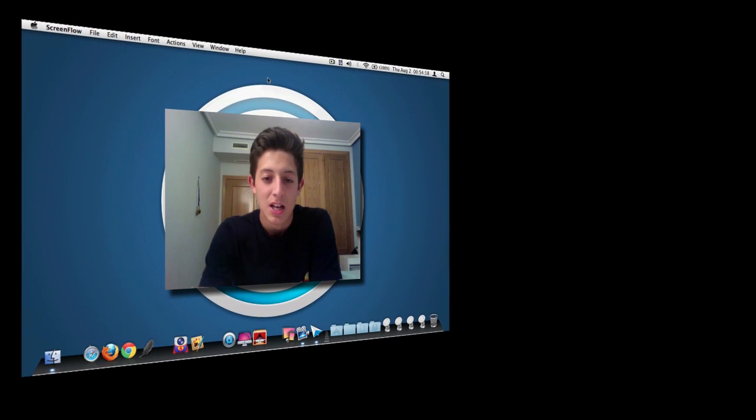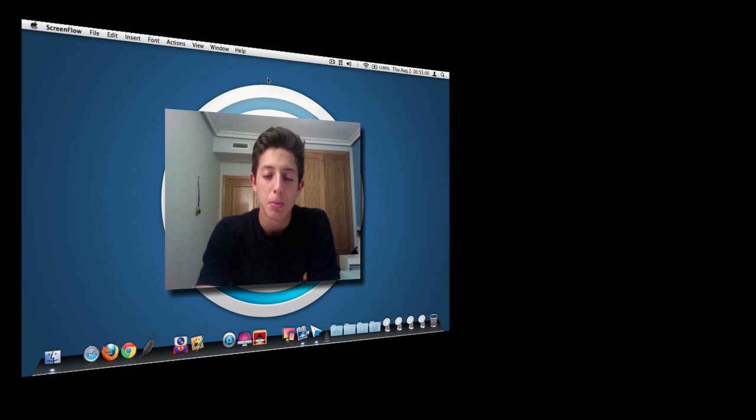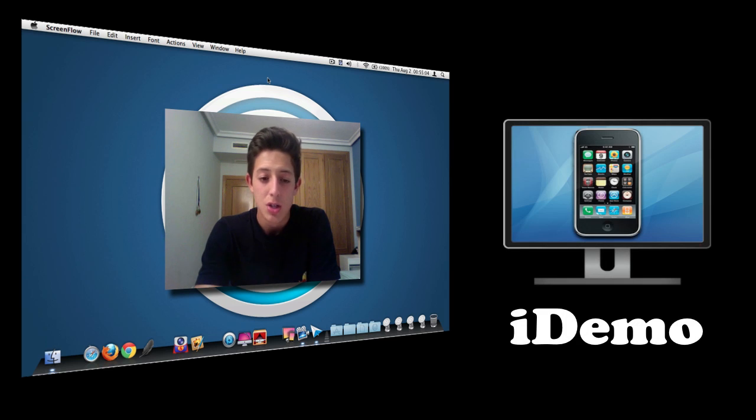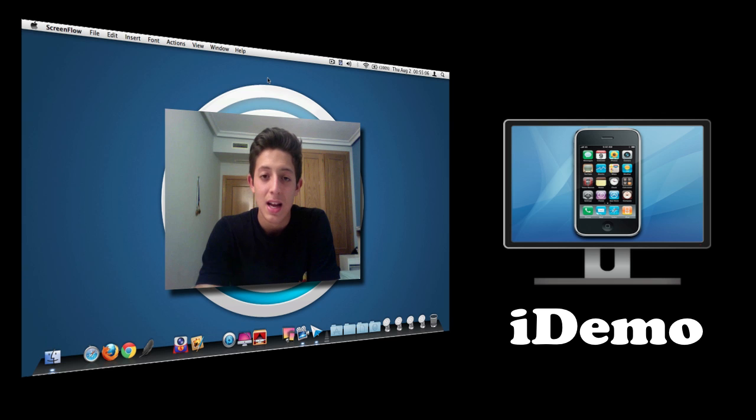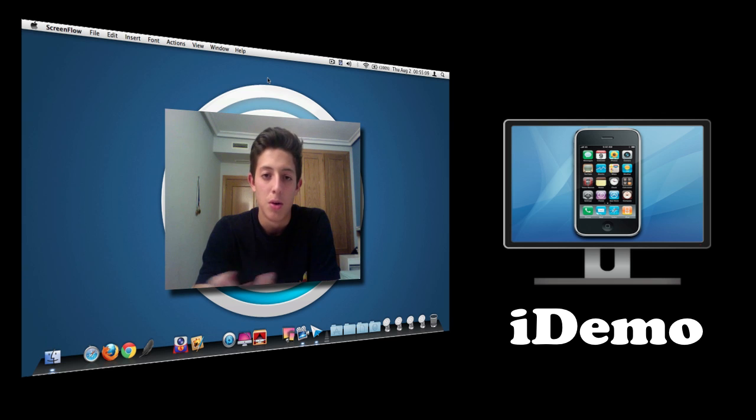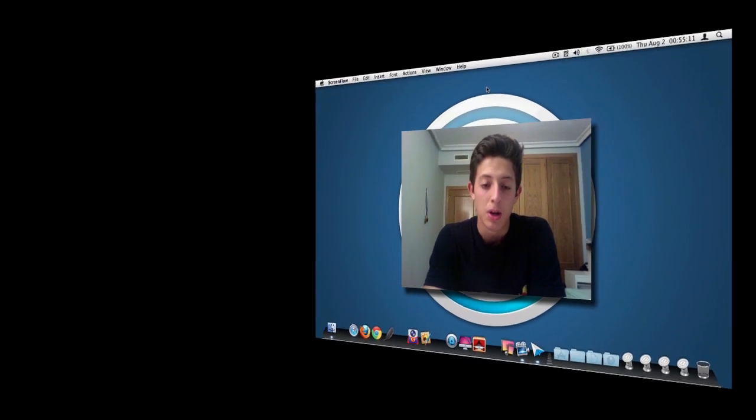So yeah, the first option would actually be iDemo, which is actually not a good option in my opinion. I just wanted to make sure that I say it's iDemo because actually iDemo is also there, but I don't really recommend you guys using that one.